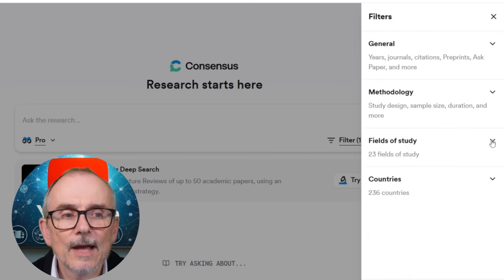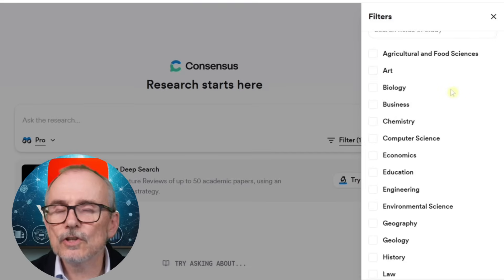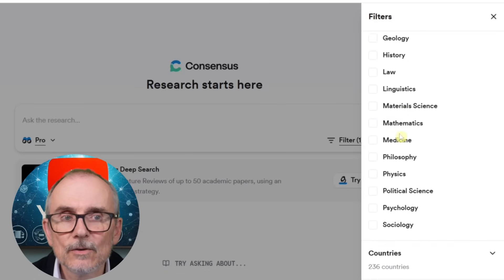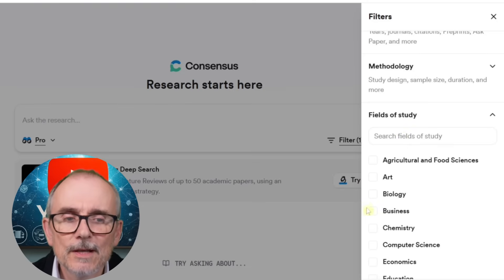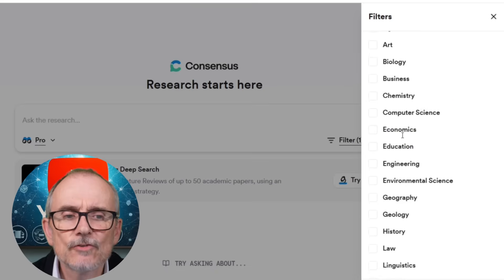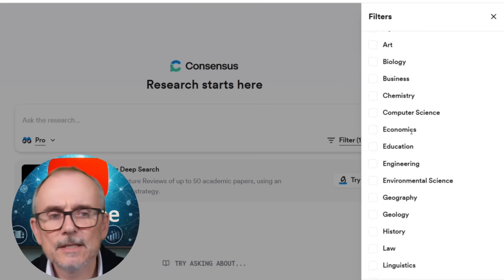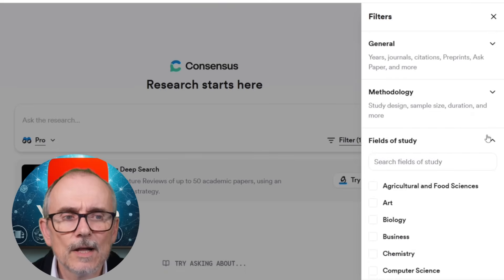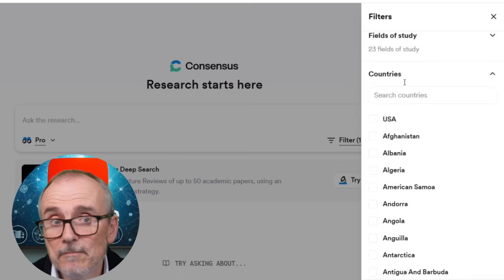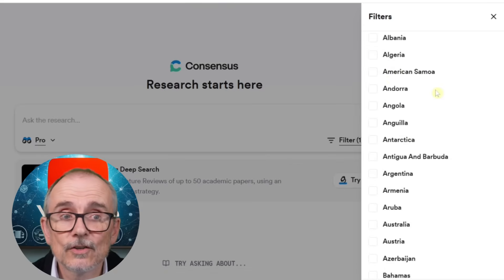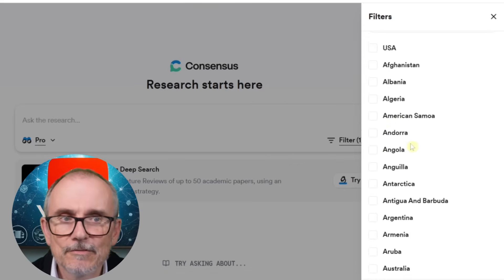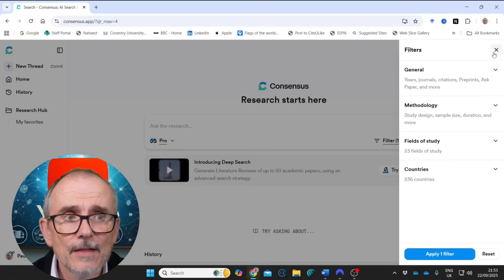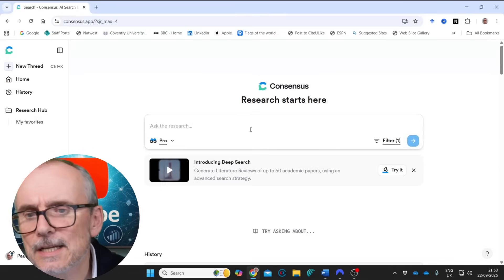You can filter for control studies and human studies — useful if you're in the medical field. You can also look at different fields of study: business, chemistry, computer science, and so on. I'm not going to do that because most of my results will come from business, but I'm interested in what you might find from other disciplines — law might come in as well. You can also choose which countries you want, from all countries or specific ones. All knowledge is knowledge. Those are the filters, and then you simply put in a question.